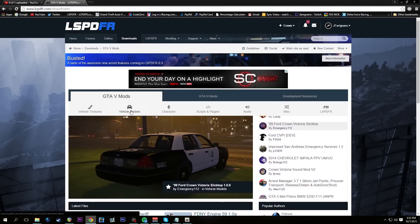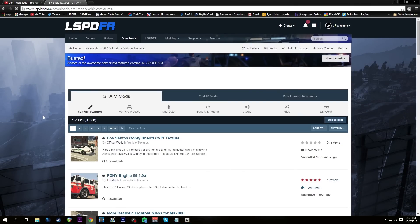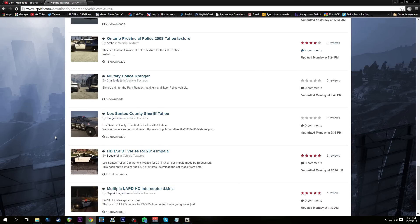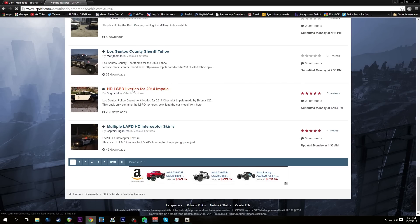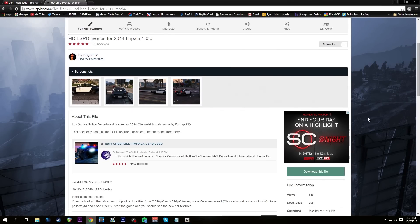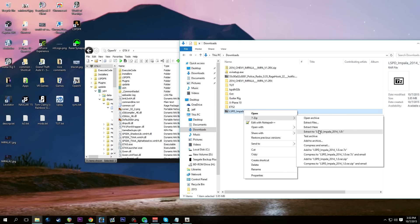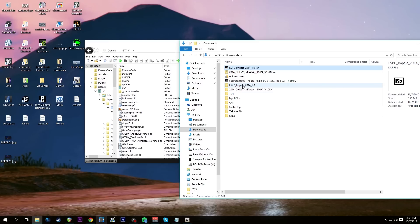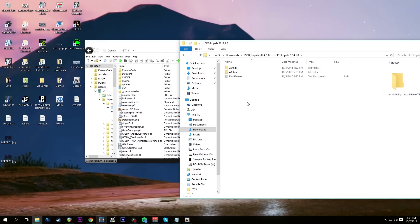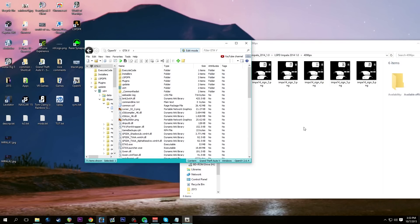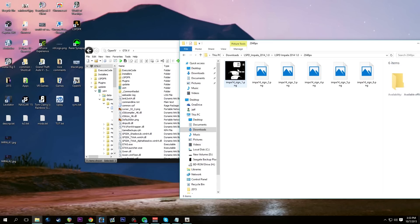We're back on LSPDFR and going to get a vehicle texture. We'll go to Vehicle Textures and get the correct liveries for the Impala — I'm going to use the HD LSPD liveries for the 2014 Impala by Bogdan M. He did a great job on them. Download the file, pass the captcha, and it starts downloading. When we open it, don't use the 4096 pixel versions — they result in an out-of-memory error in OpenIV. Stick with the 2048 pixel ones.